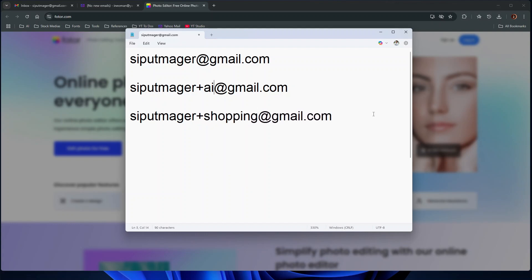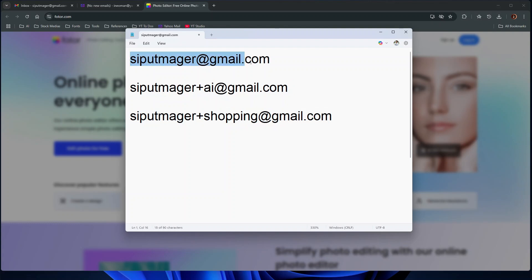All emails sent to these addresses will go to my sipulmager's inbox. But with this plus addressing method, you can easily organize your inbox or separate your emails for different purposes into different labels.